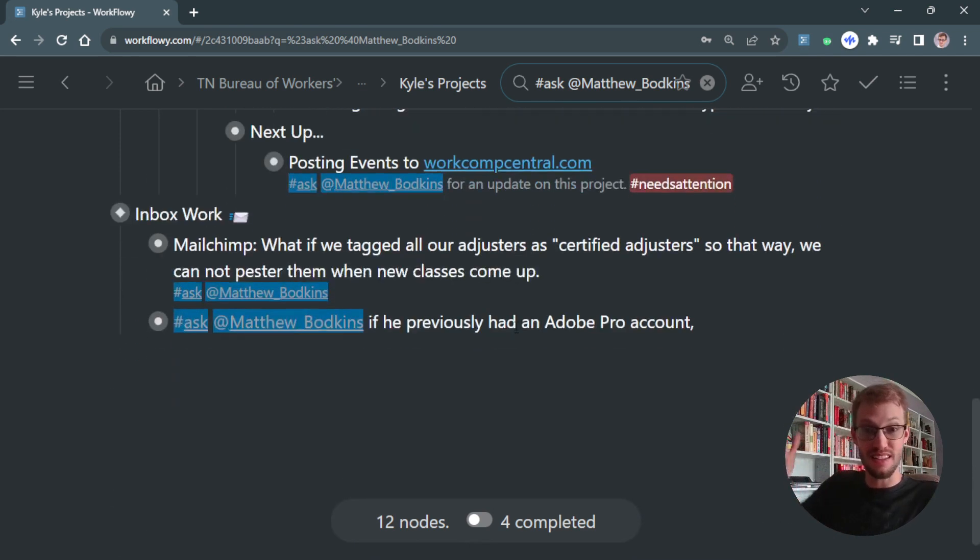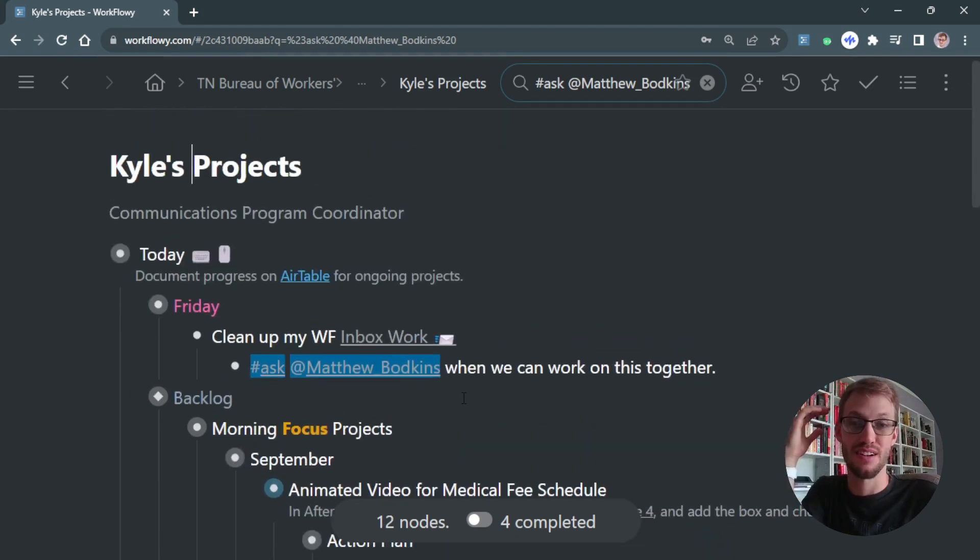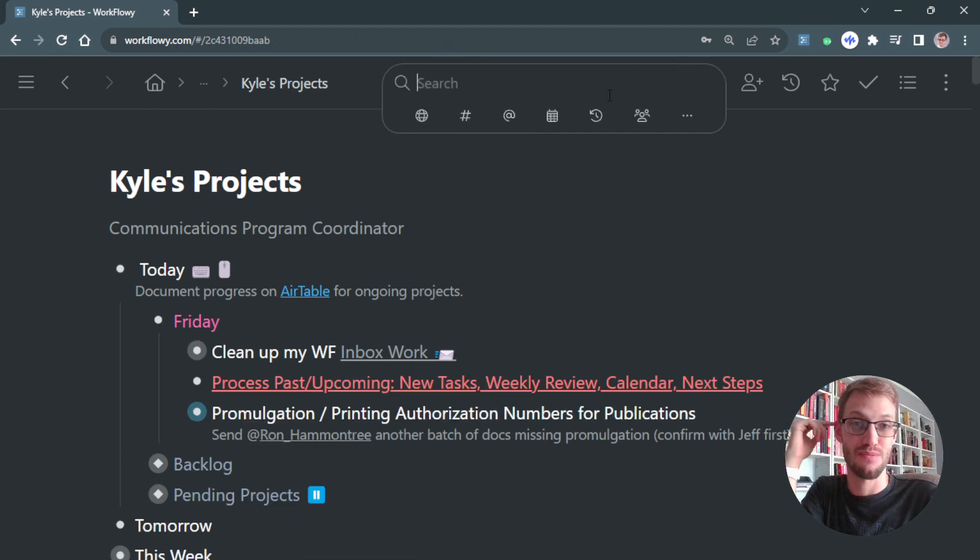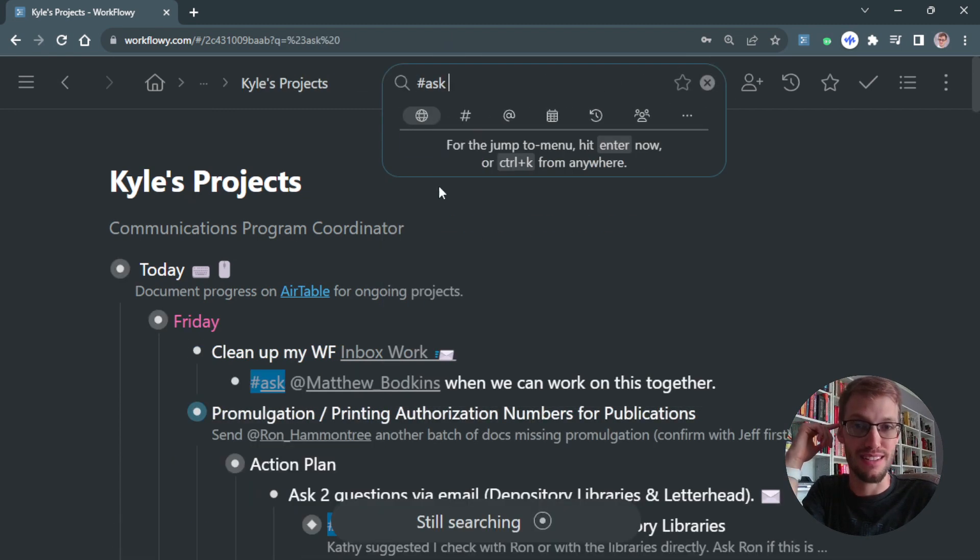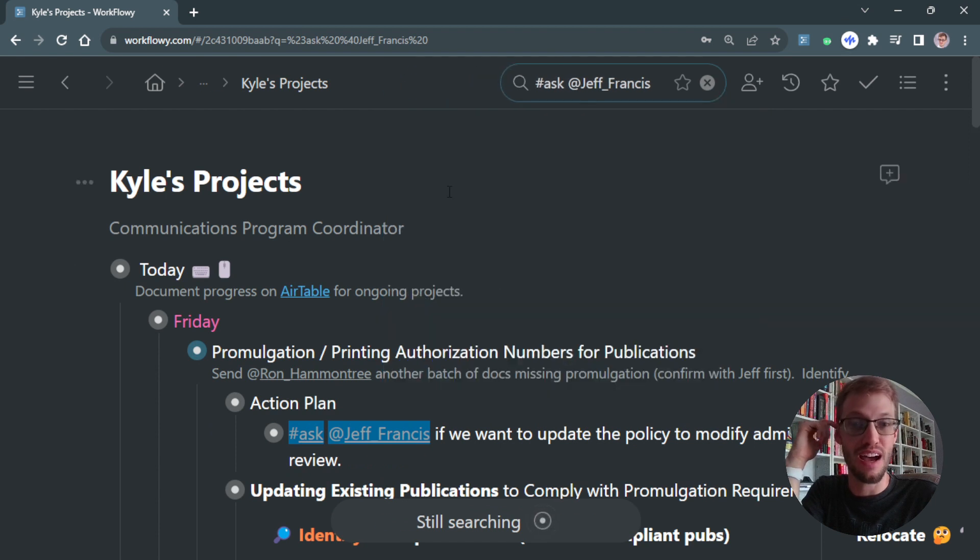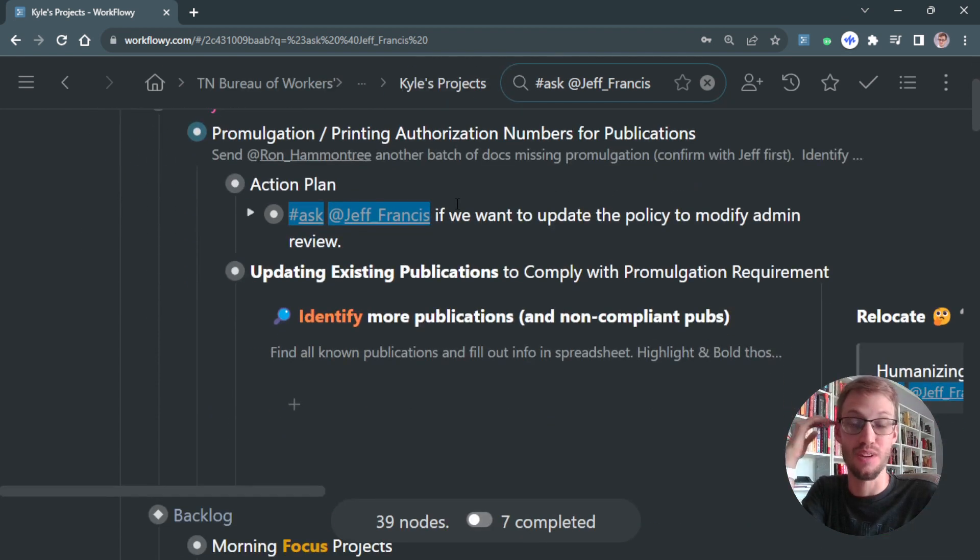This has surfaced 12 times where I need to ask Matt about something. This is a really cool way—I'll do this with my boss. Let's see what it does: 'Ask Jeff.' Now I've got a list of the things I have written down.